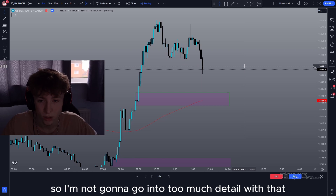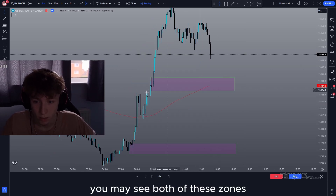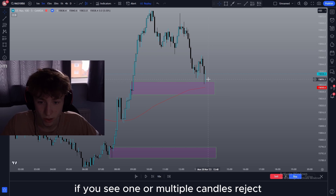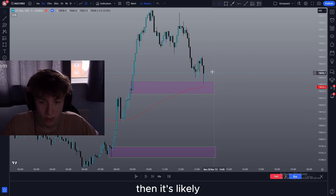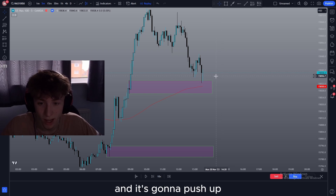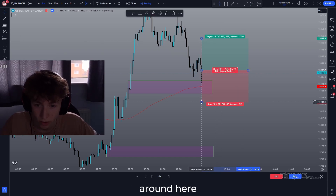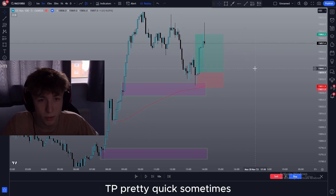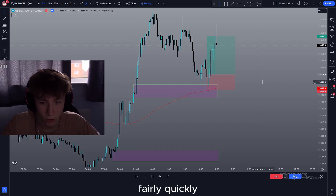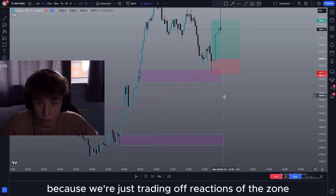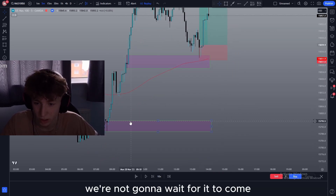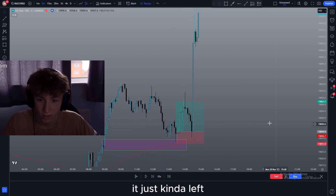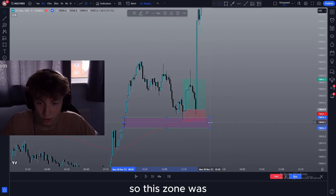I'm just trying to show you how to mark them up so I'm not going to go into too much detail with that. For example you may see both of these zones and be wondering which one you want to take, and you can base that on rejections like this. If you see one or multiple candles reject off the zone this hard then it's likely rejecting due to the demand zone and it's going to push up. So you could get your entry around here, go for whatever risk-to-reward you like, and it'll often hit take profit pretty quick. Sometimes you might have to wait longer but for the most part TP will get hit fairly quickly because these demand zones are pretty strong. This zone may just never get tapped, and we can see if we keep going ahead it just never tapped into the zone. So this zone was the winning one.